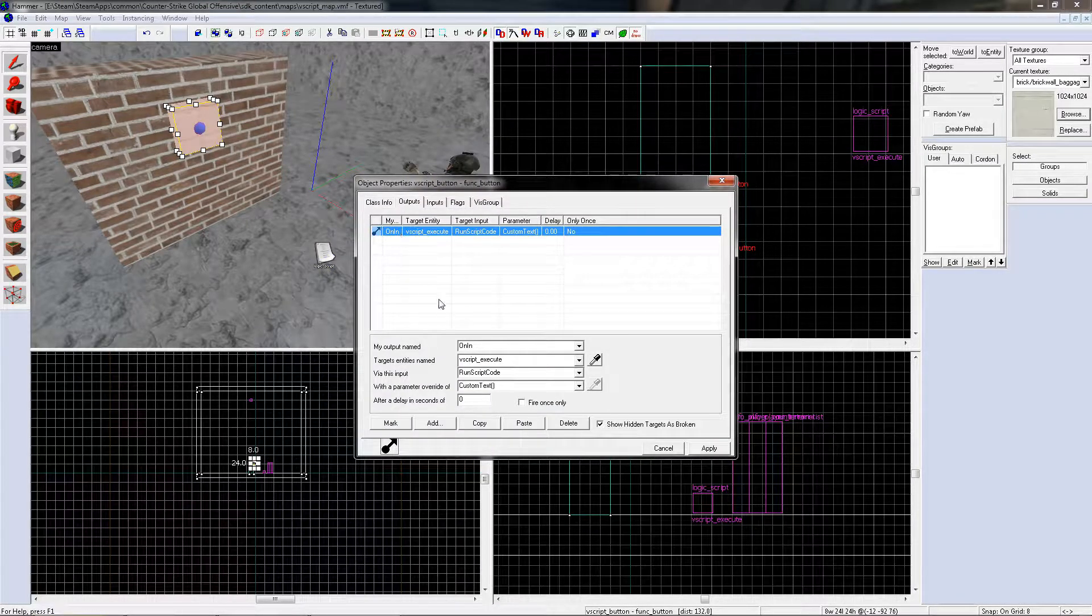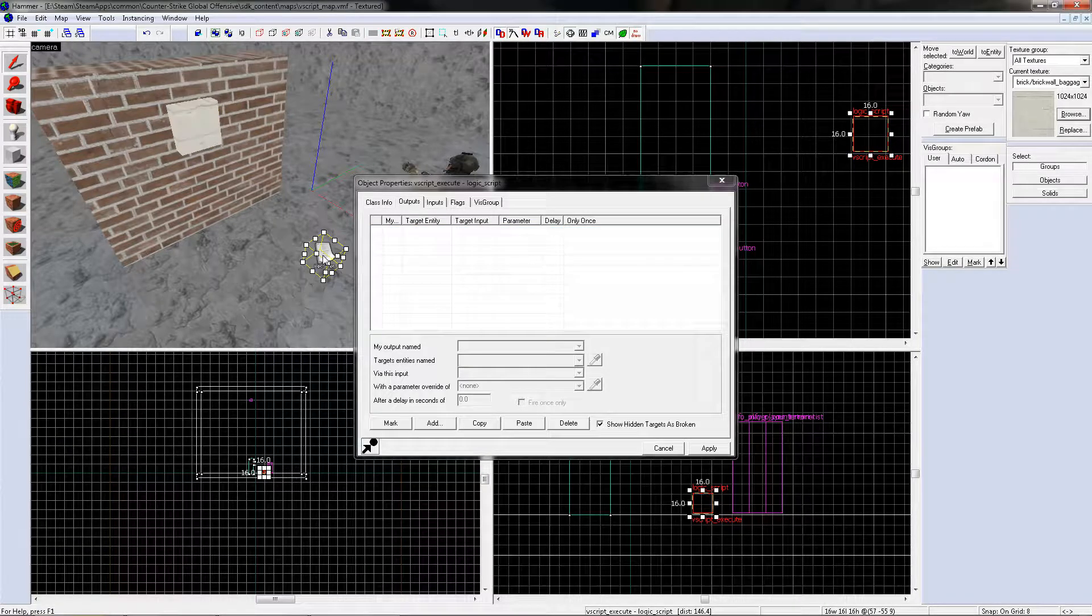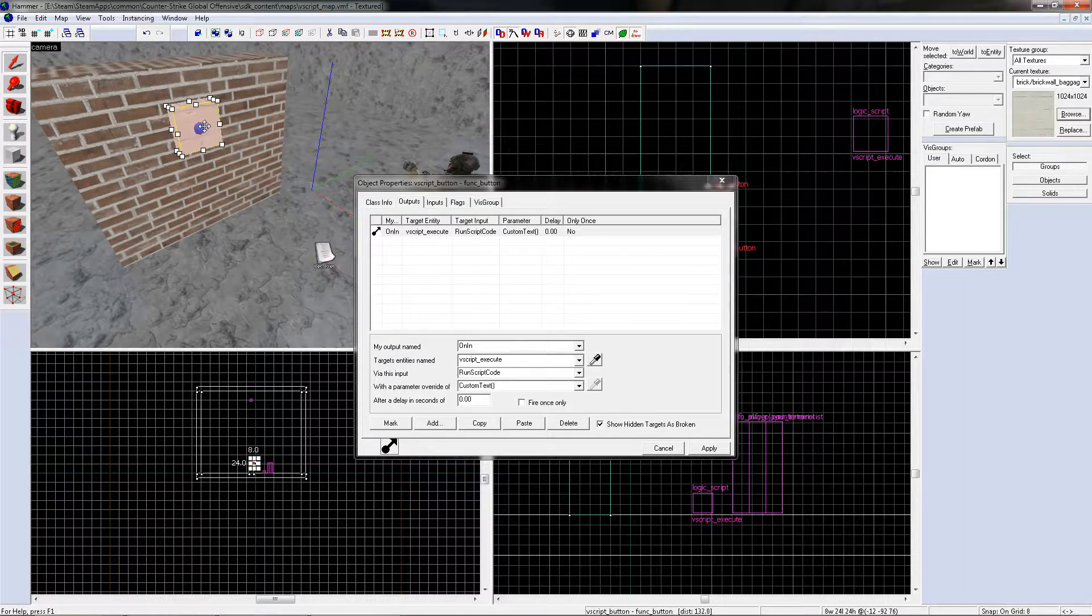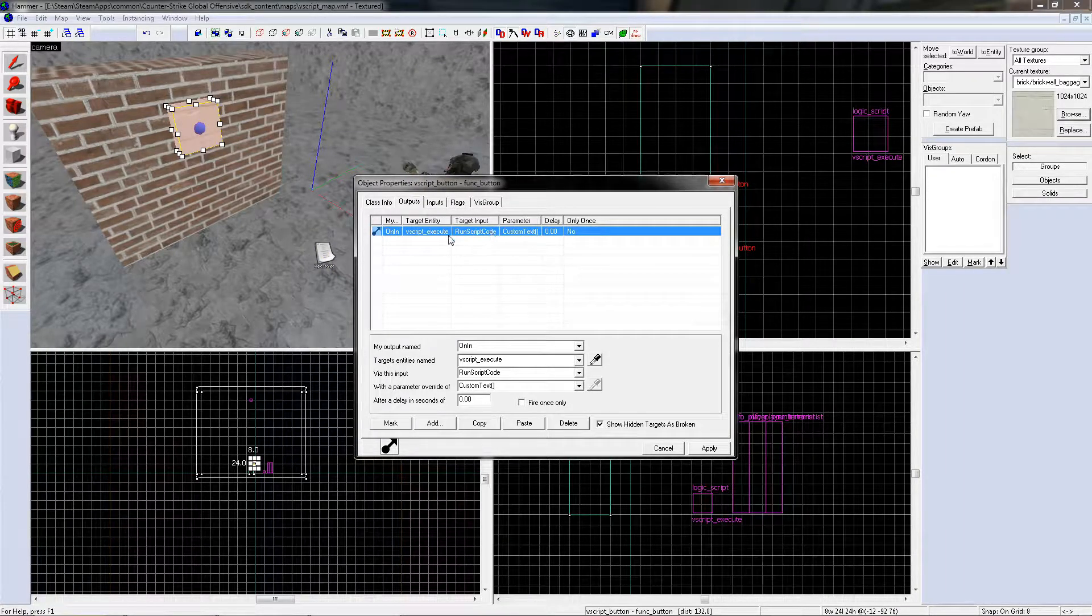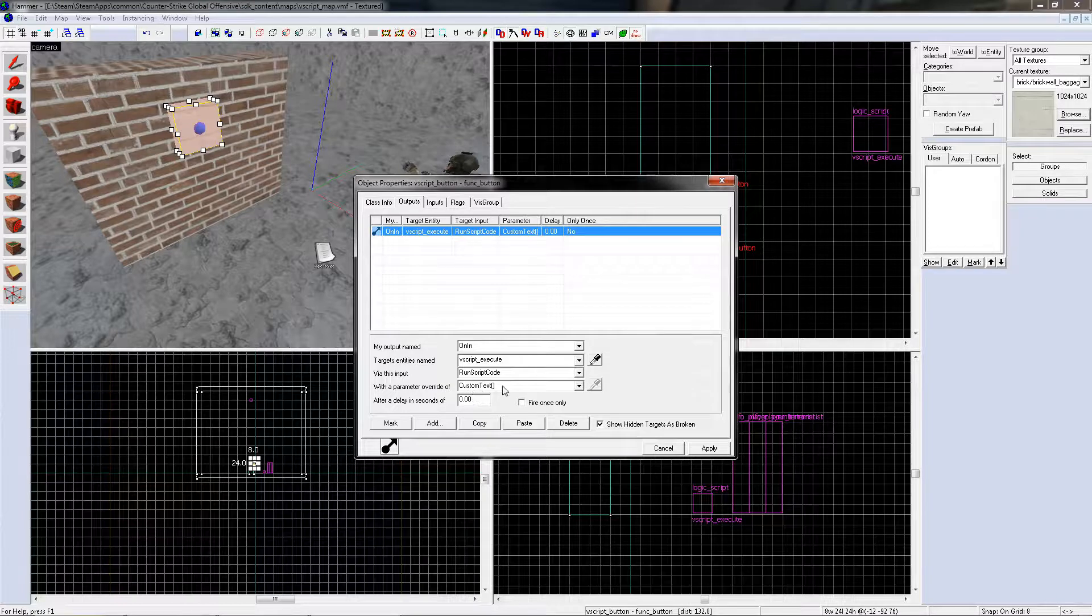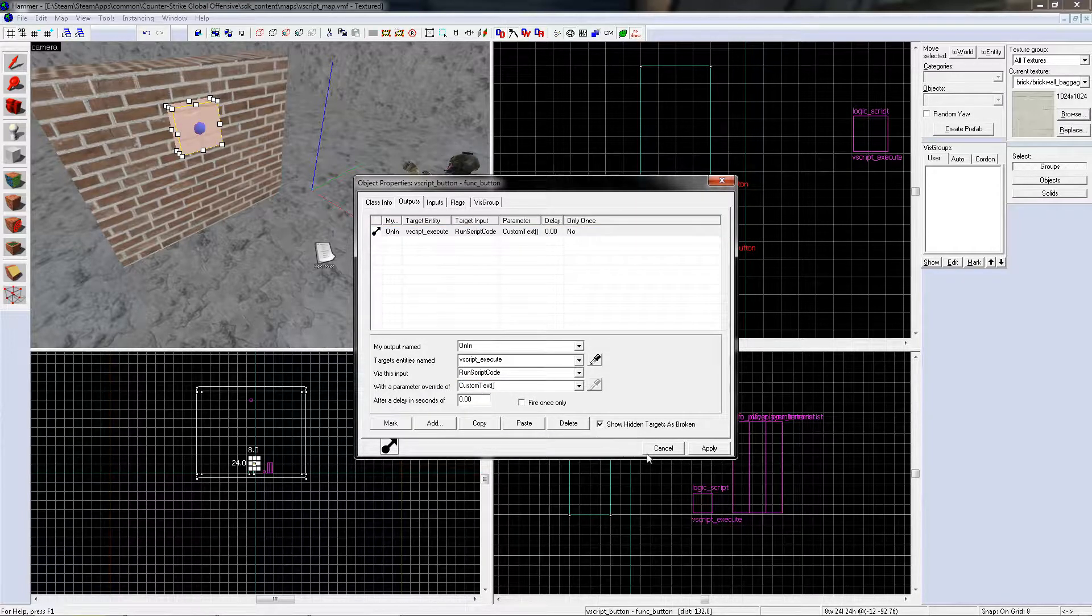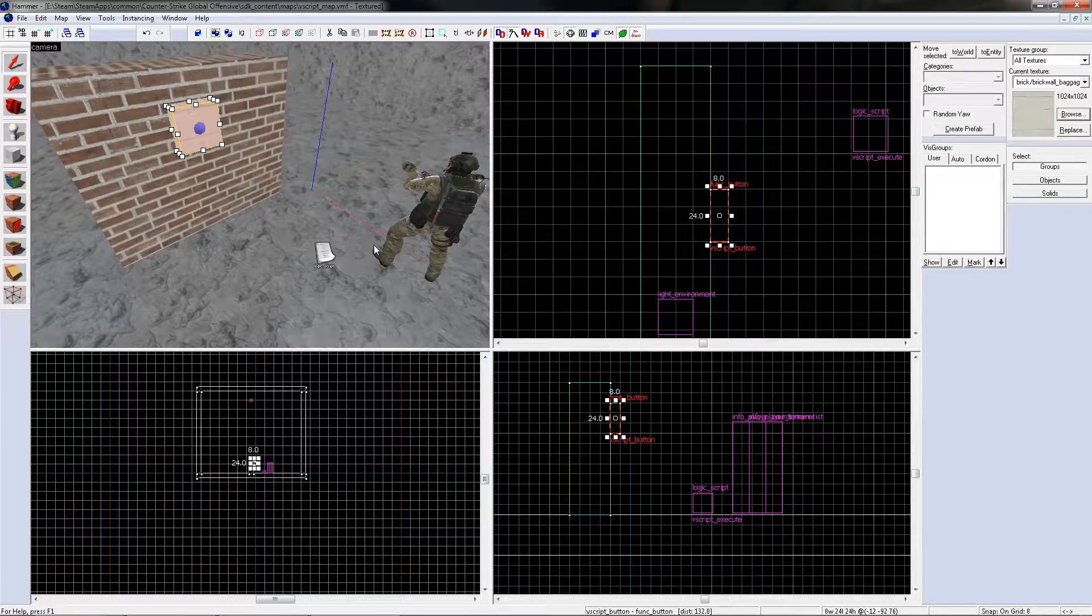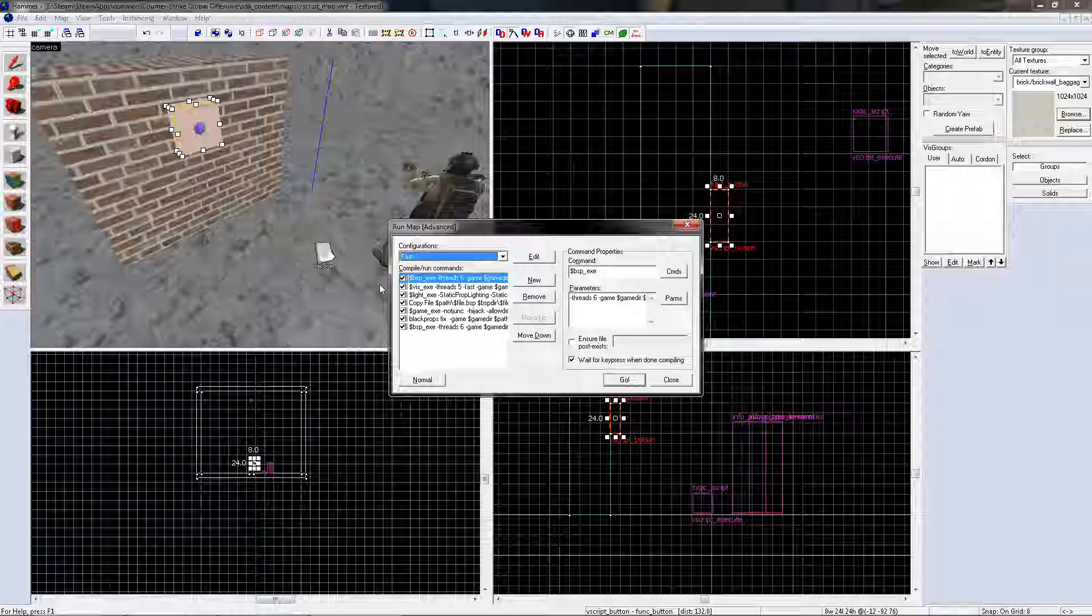On the entity that you named it, which is vscript execute. Run script code, then make sure it is custom text. Let's save and run map.